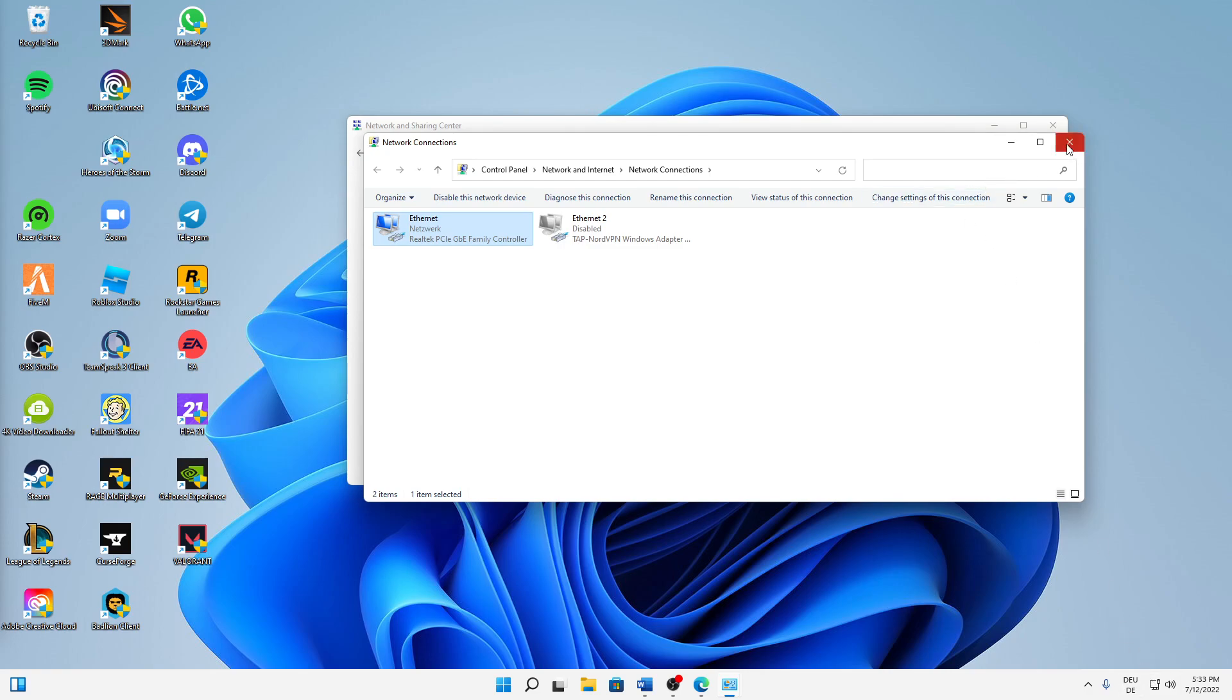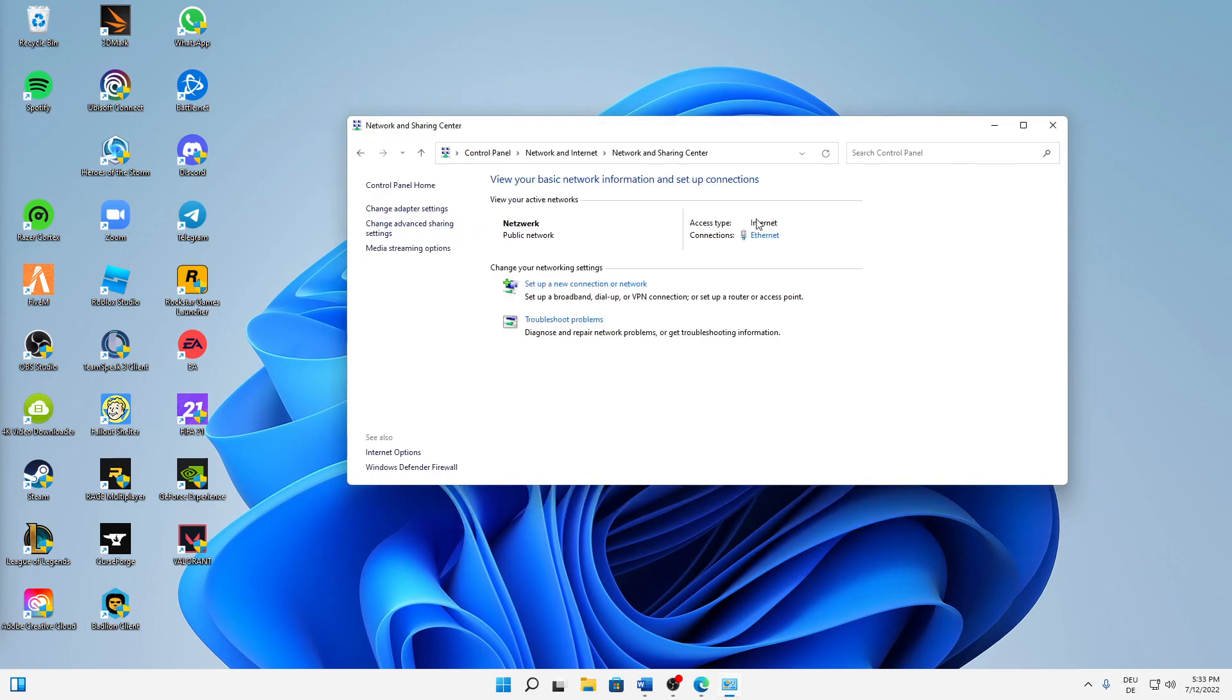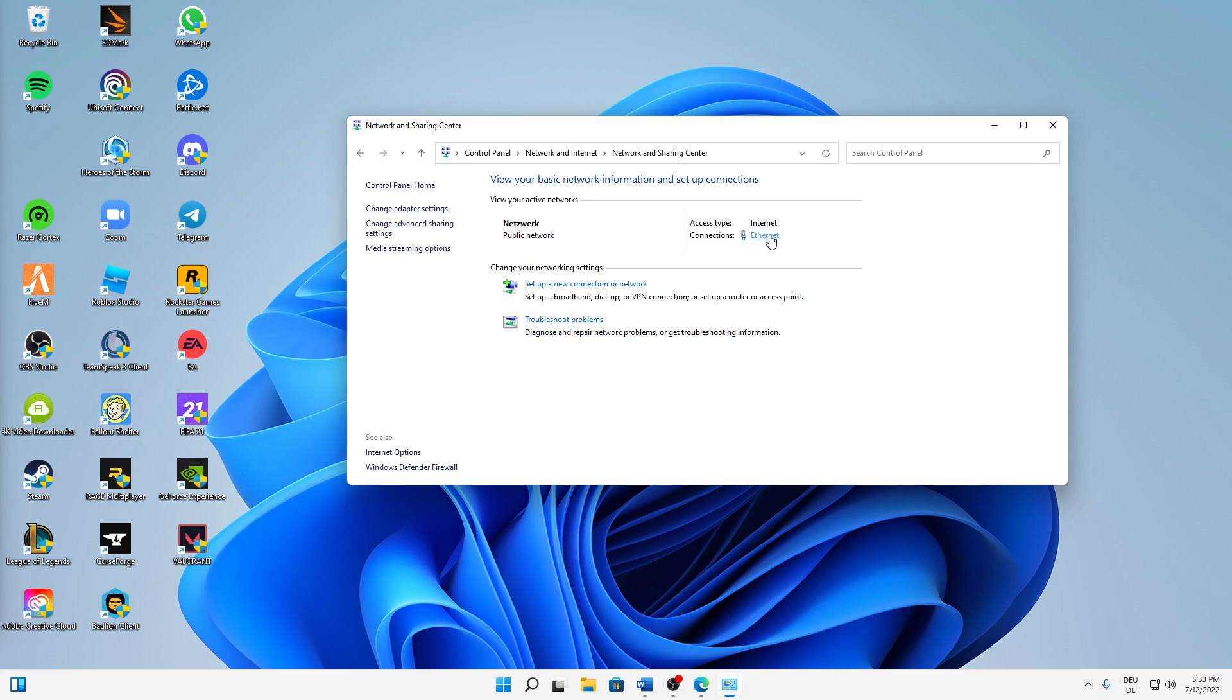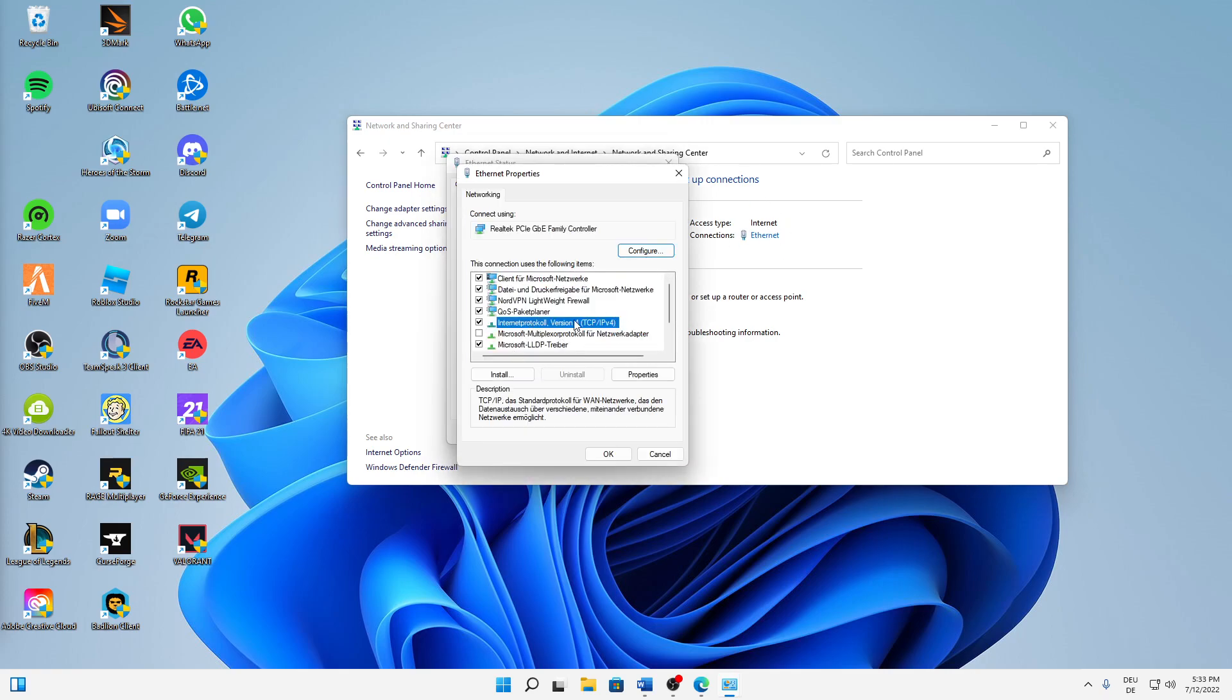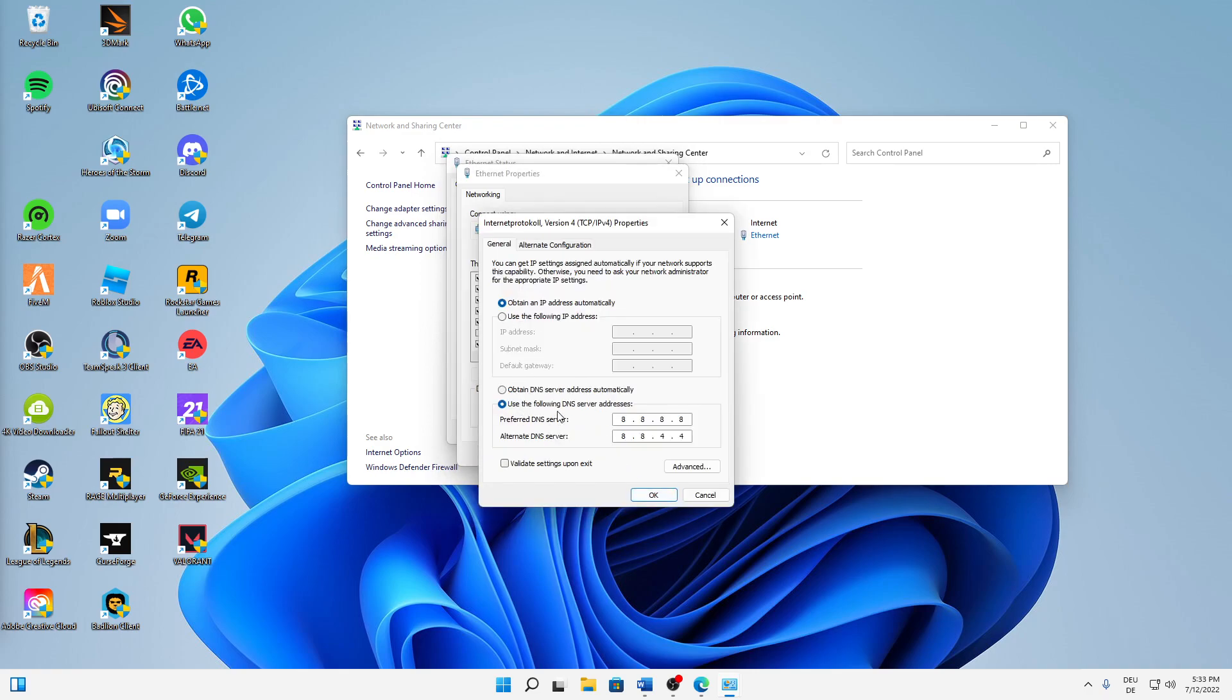We can already close the network connections window and then head over to the connections link here. So again, doesn't matter if you're using Ethernet or Wi-Fi. Just click on this link here, click on Properties, select Internet Protocol Version 4, click on Properties, and then down here.